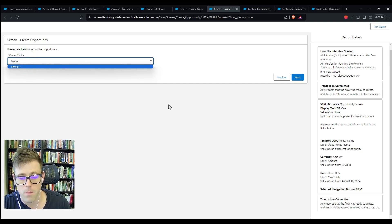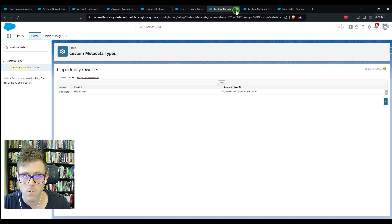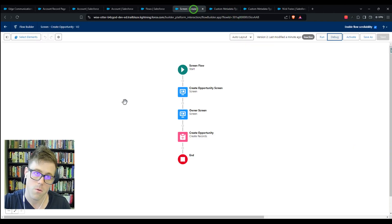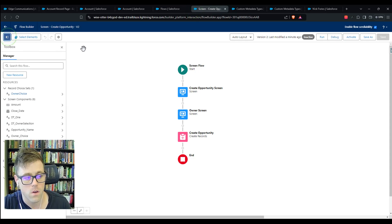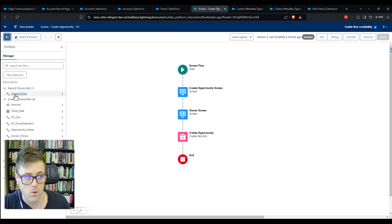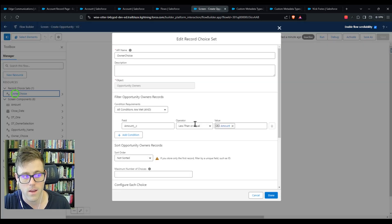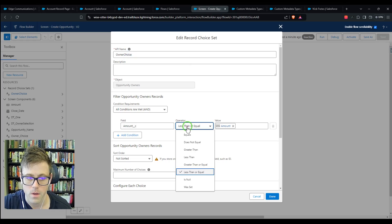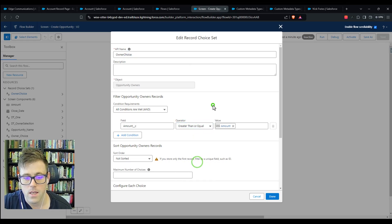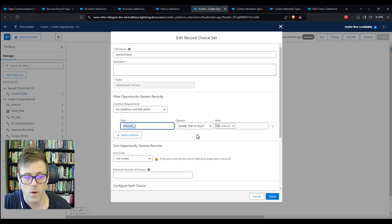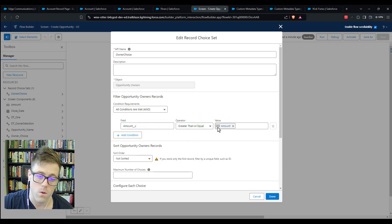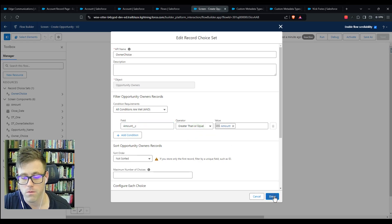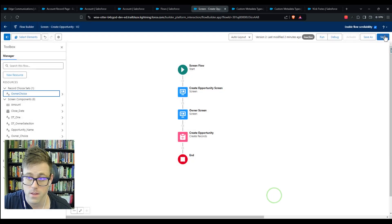Nothing pops up on the owner screen because our query is backwards. Let's go back to our record choice set and flip that to be 'greater than or equal to.' So the amount on our metadata record needs to be greater than or equal to the amount in our screen flow. That should fix the problem. I just clicked the Record Choice Set in the toolbox, which is used in our owner screen.